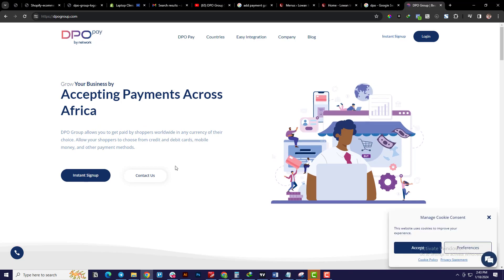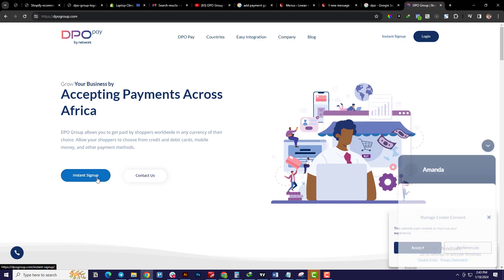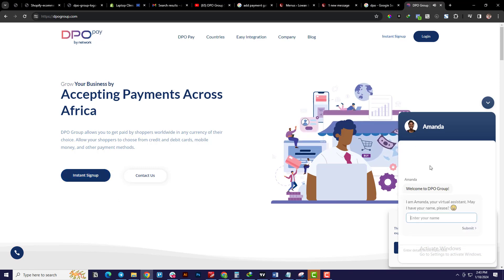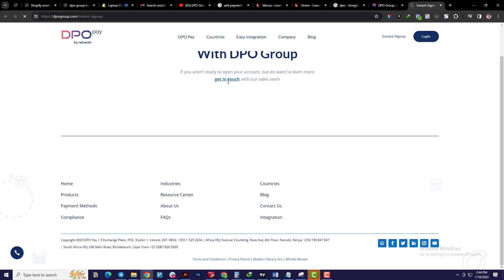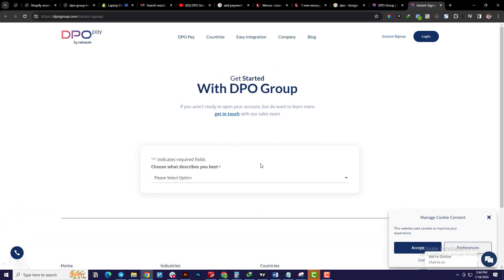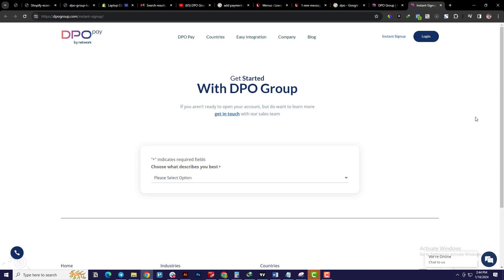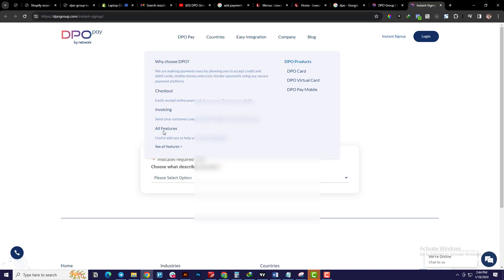Once you're on the DPO website, there are several ways to make an inquiry. The first way is you can initiate a live chat — as you can see here, Amanda is available — where you can start a conversation about how to integrate DPO. Or you can click the 'Instant Sign Up' button where it will ask you for all the required information. I initiated a conversation with DPO and they asked for a few document requirements, and once that was done my account was set up.